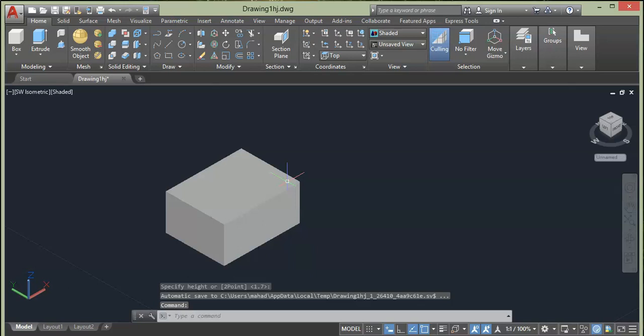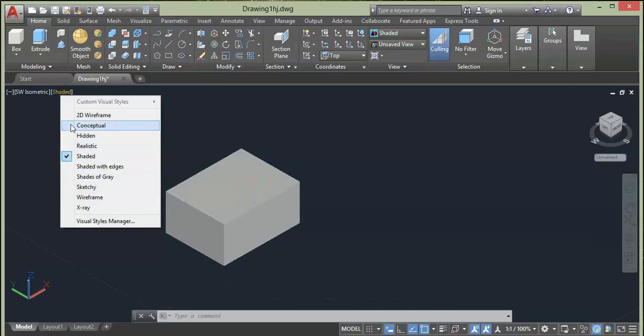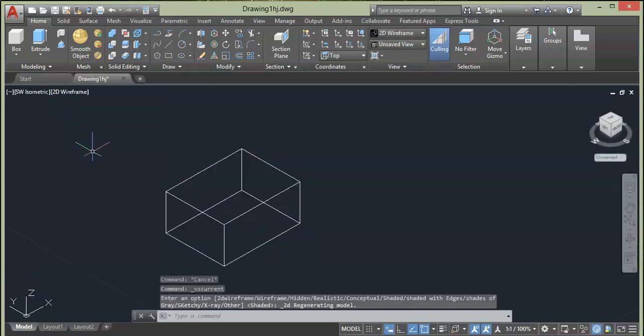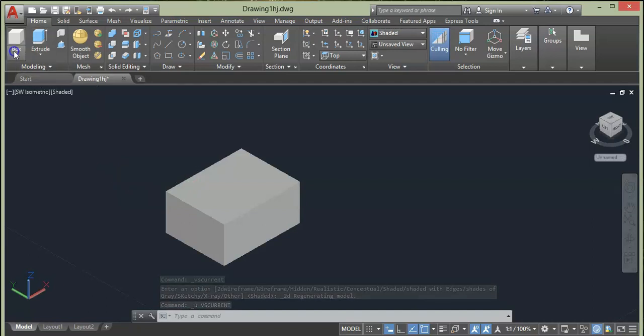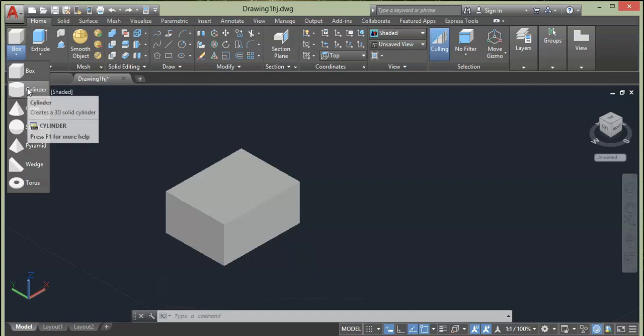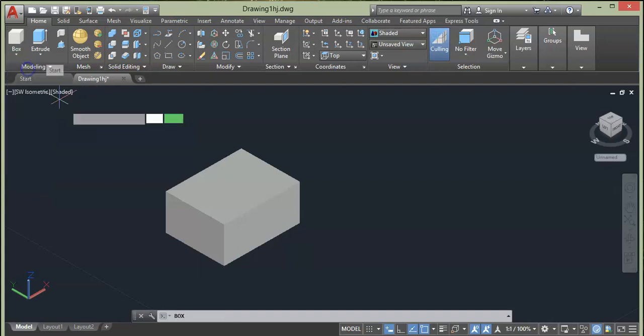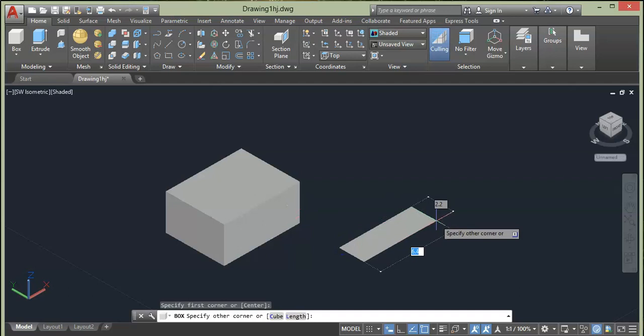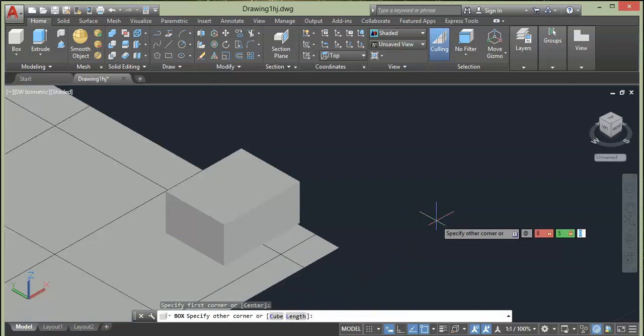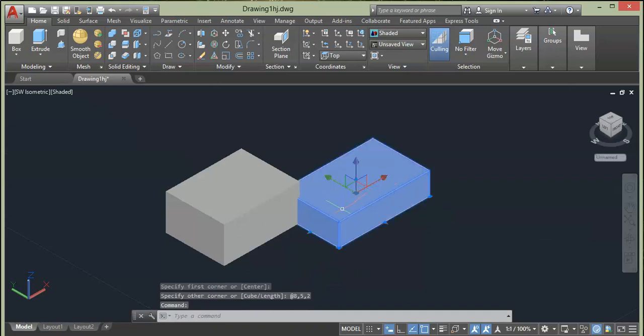You can also change the view frame style. Just click here right beside custom view and change to 2D wireframe. Now press Ctrl+Z to go back to our original shape which is shaded. Next we have Cylinder, but before that we can specify the dimension of the box while drawing. Click the Box once again, specify first point, then add the dimensions you want. For example, length 8 units, width 5 units, and height 2 units and press Enter. So here you have your box with the known dimensions.